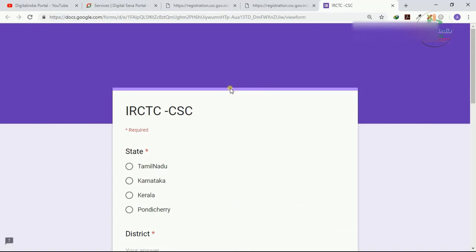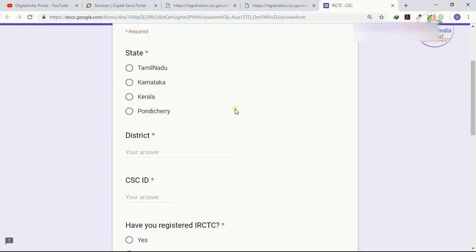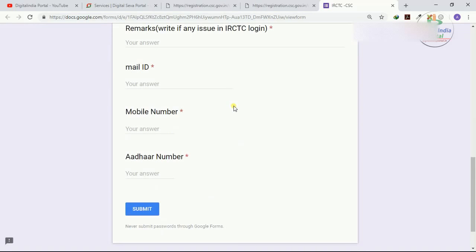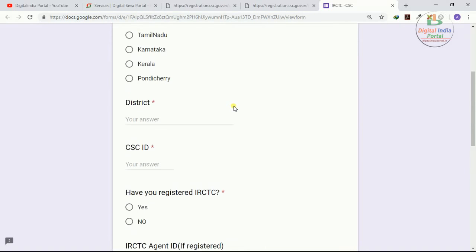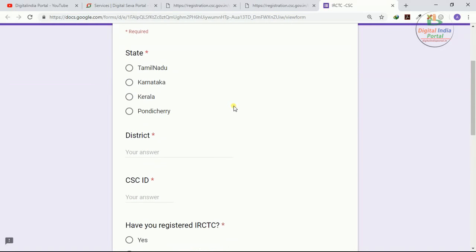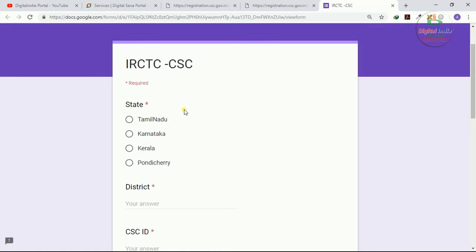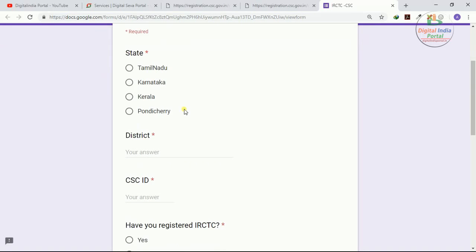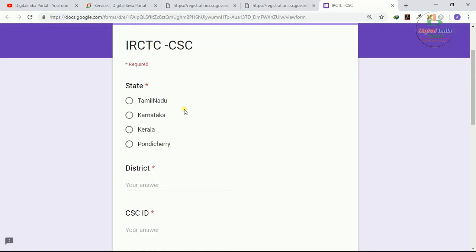CSE has provided a Google support form for IRCTC CSE supports. This Google form is currently available only for four states: Tamil Nadu, Karnataka, Kerala, and Pondicherry.